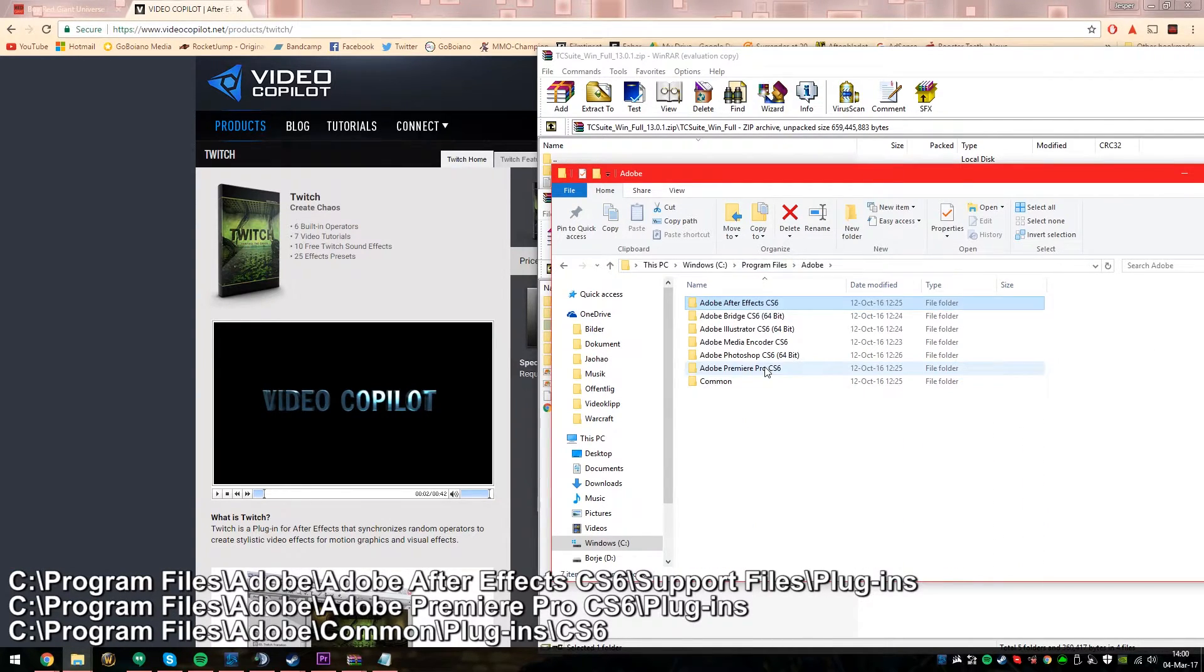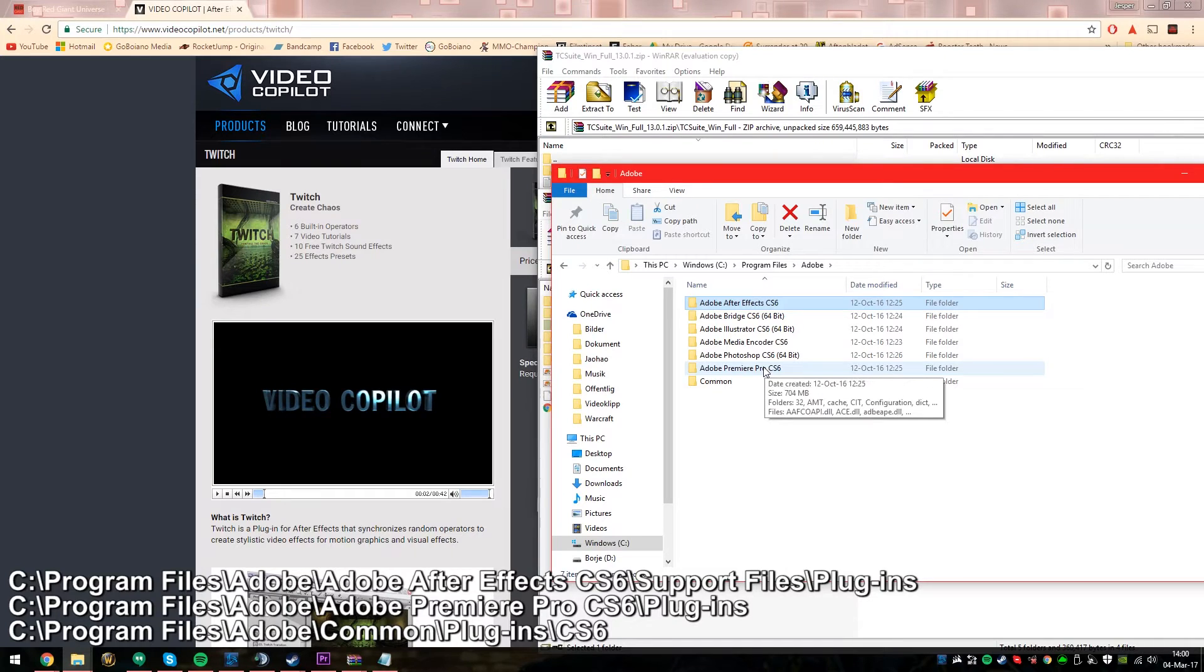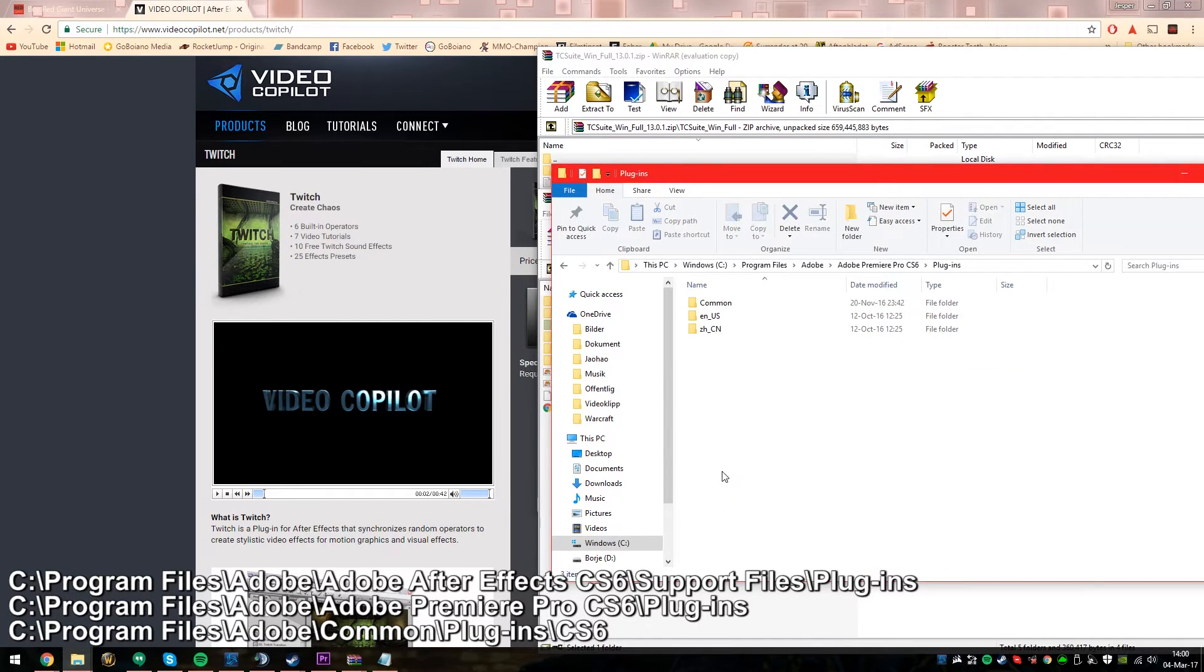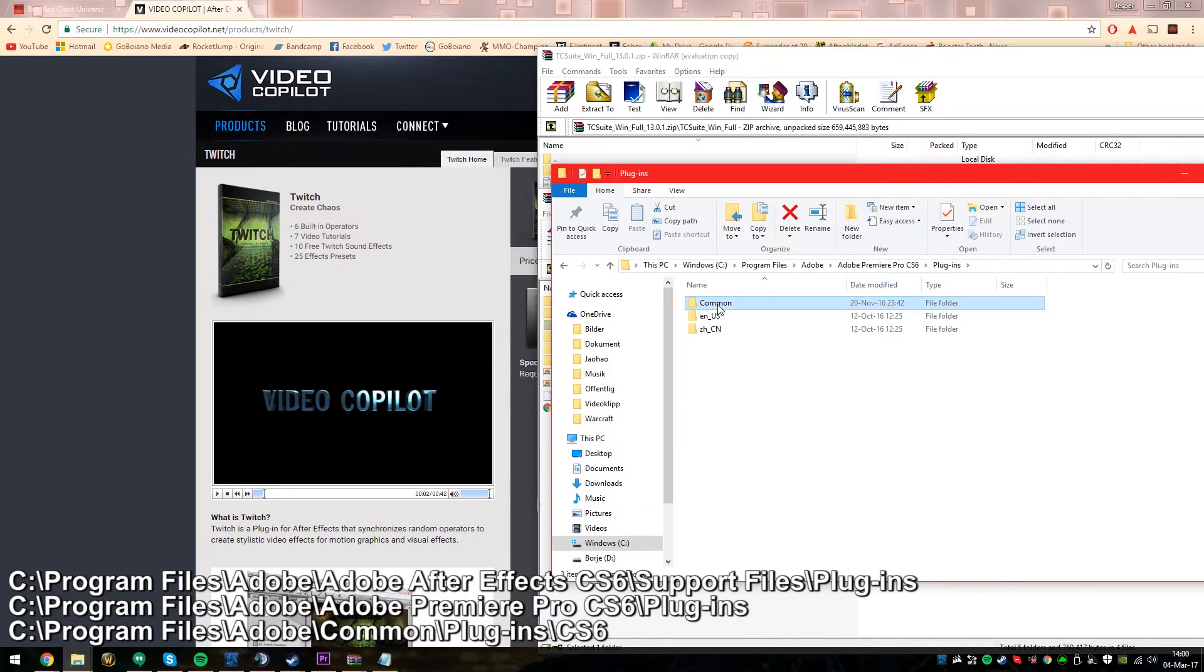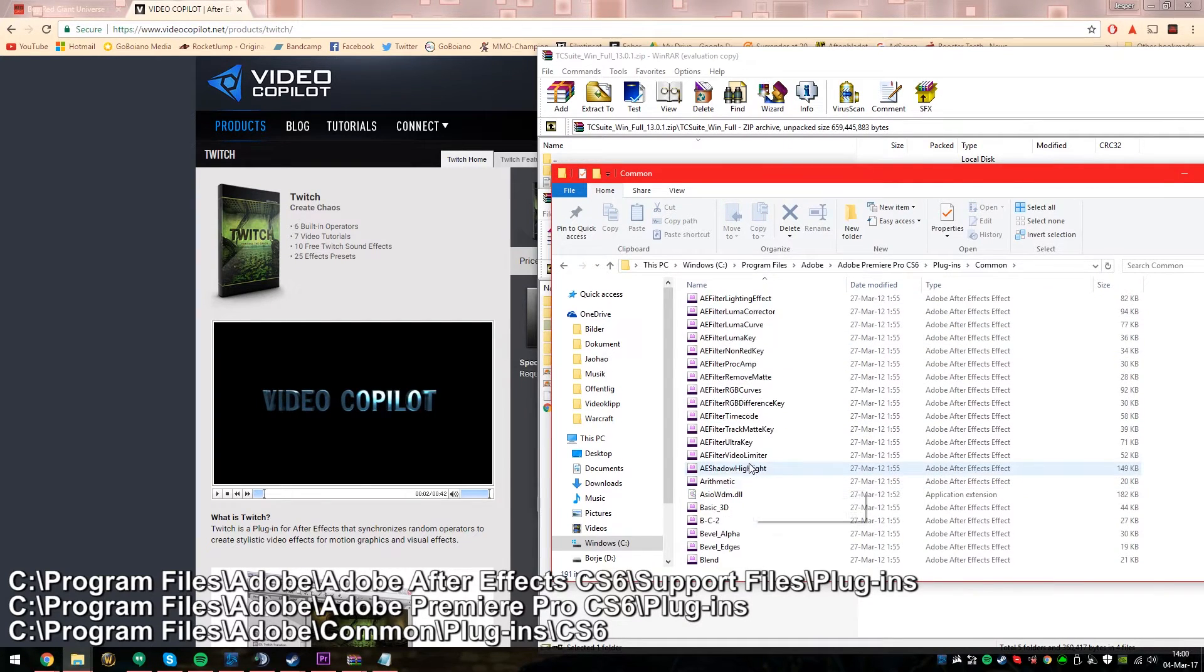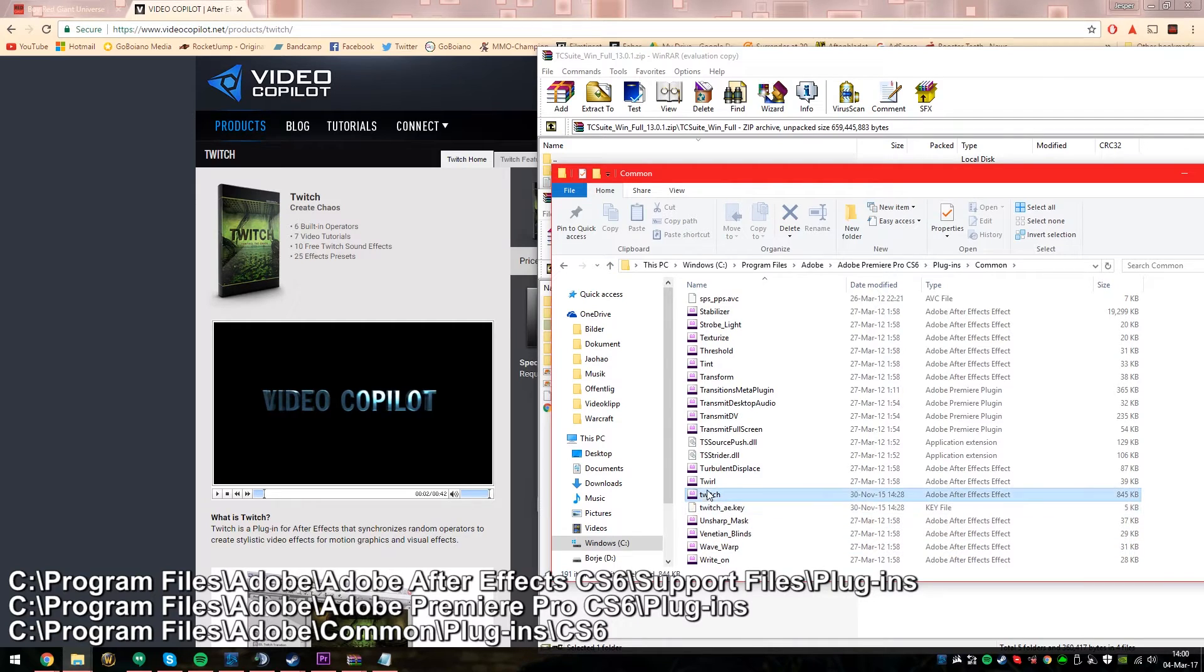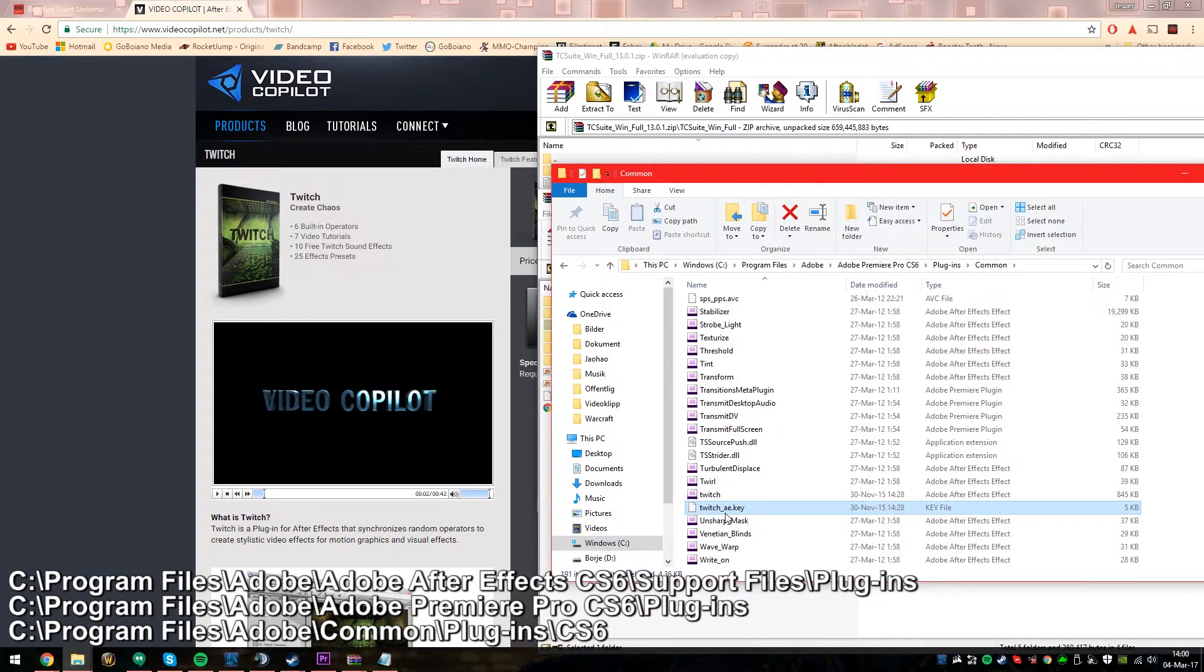But then if you go back in Premiere Pro, you just go Premiere Pro and plugins. And then you have different stuff, usually it's common. And if I scroll all the way down here, you have the Twitch and the AE key.